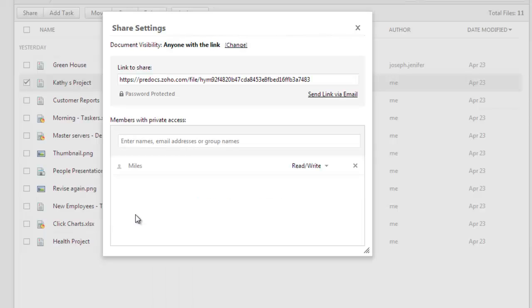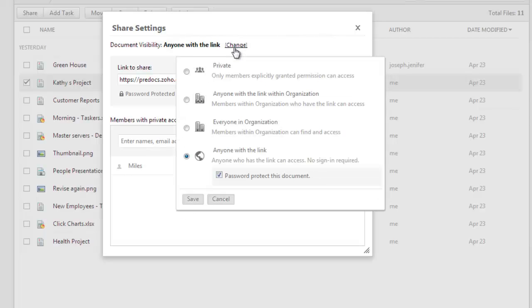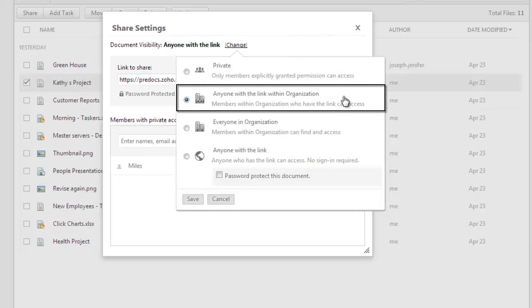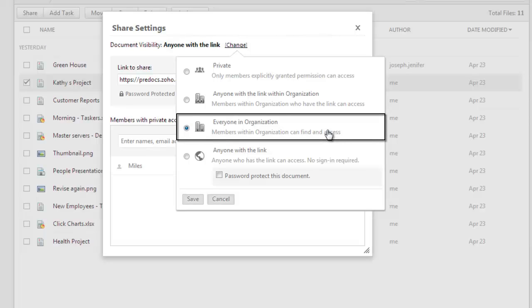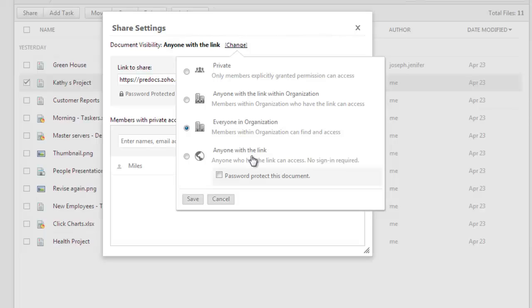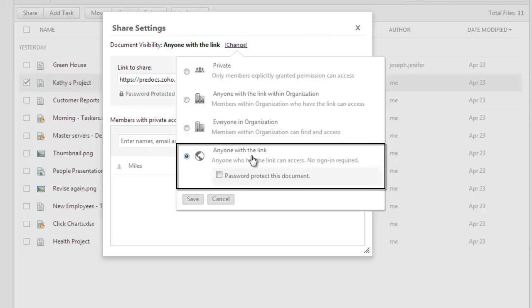You can also share the file as a link by clicking the Change option here. You can create a link to the document using which only your organization members can access the file, or you can publish a link inside of your organization so everyone in your organization can access the file, or you can simply create a link to the file using which anyone from anywhere can access the file.